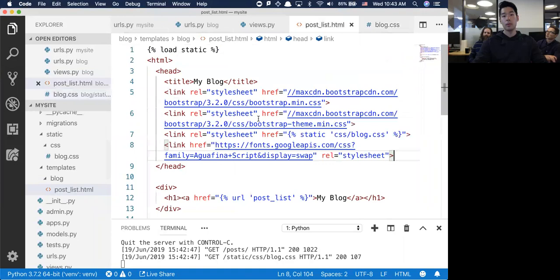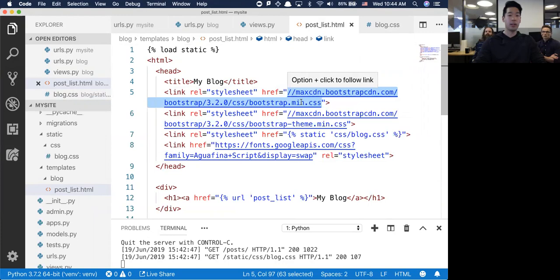That's a good point from Mike. Right now your app requires that you be connected to the internet because every single time you load it, it's connecting to this particular website to fetch the Bootstrap CSS.